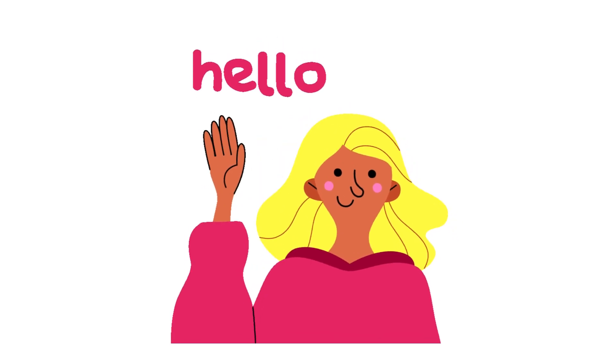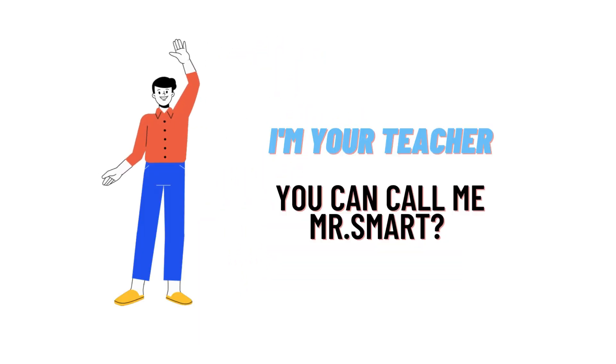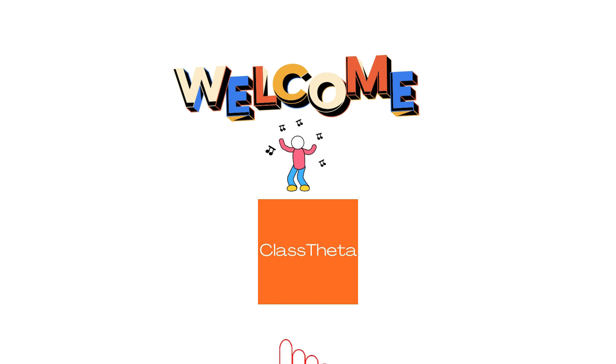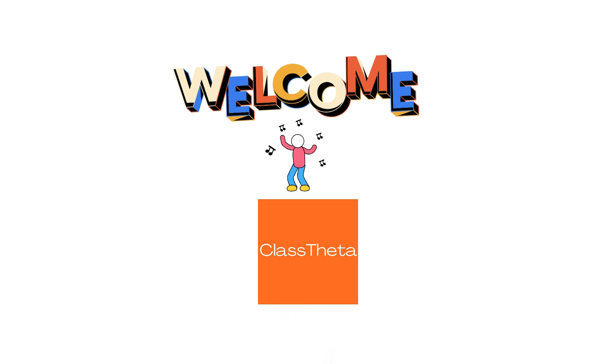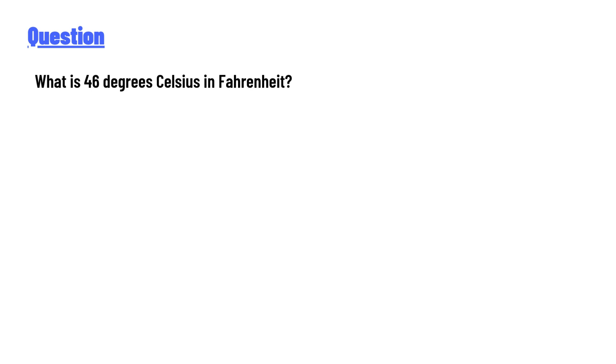Hello everyone, I am Akrash, your teacher. I will teach you different questions and their answers. Welcome to ClassTheta.com. Today's question is: What is 46 degrees Celsius in Fahrenheit?